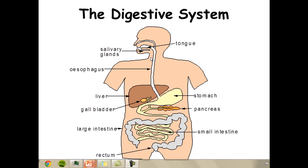Once swallowed, the food is pushed down the esophagus through peristalsis and enters the stomach, where acid and more enzymes continue the chemical breakdown. After a couple of hours it is released into the small intestines. The gallbladder secretes bile which helps break down fats, and the pancreas releases insulin which helps body cells take up glucose.